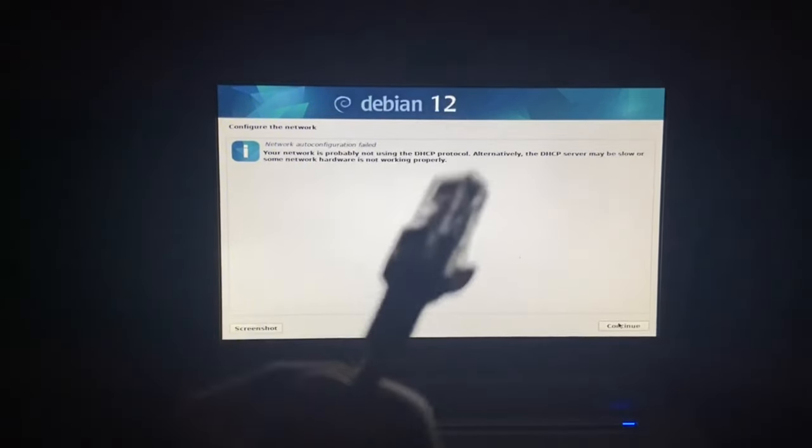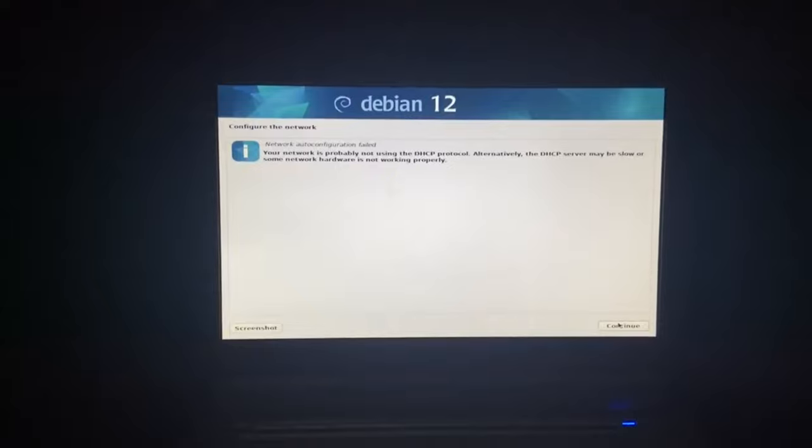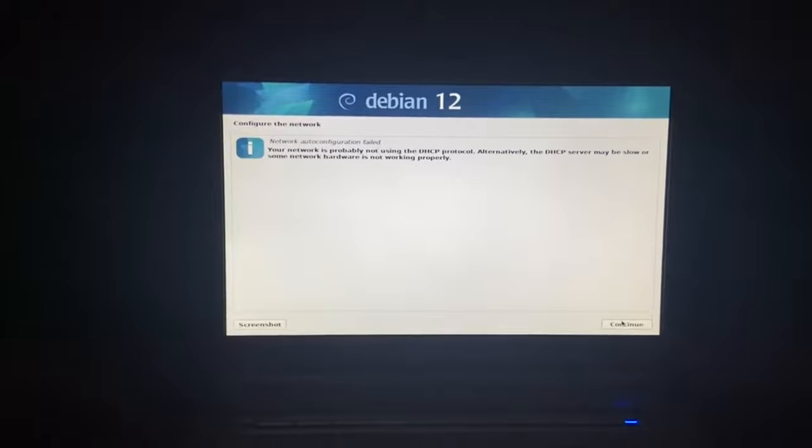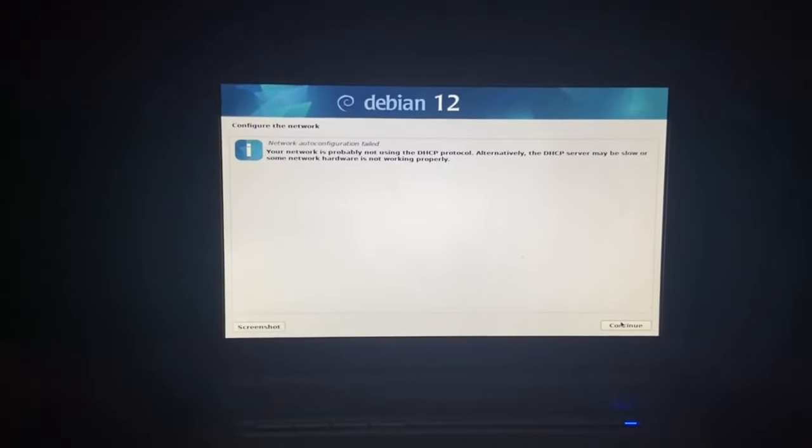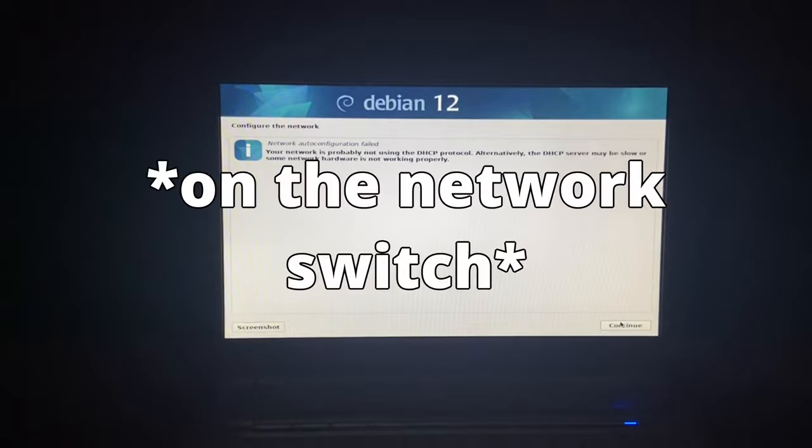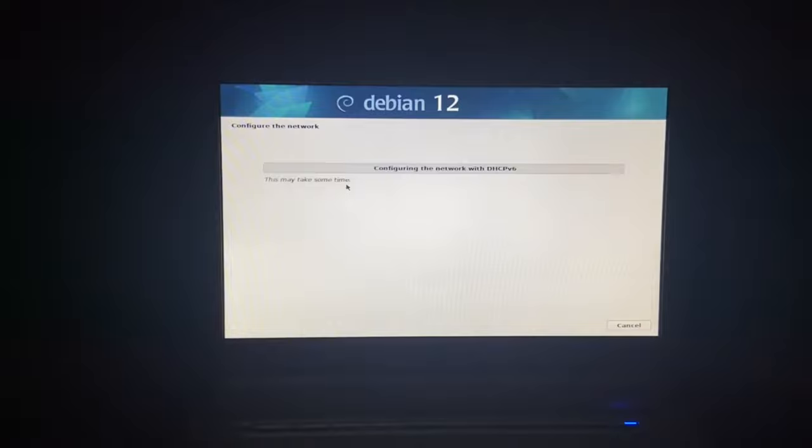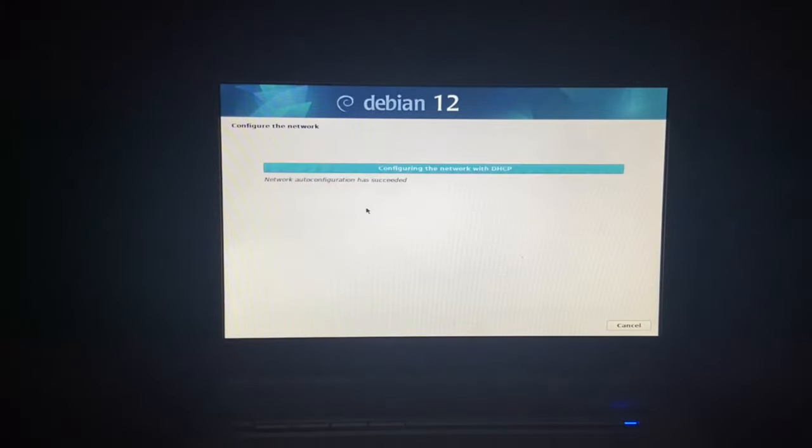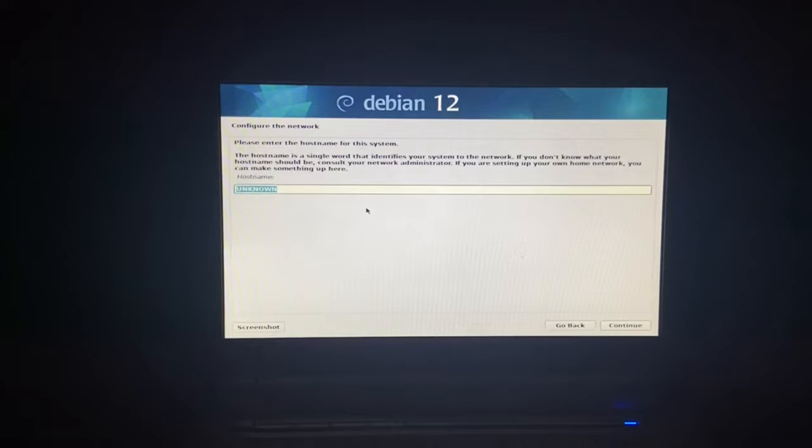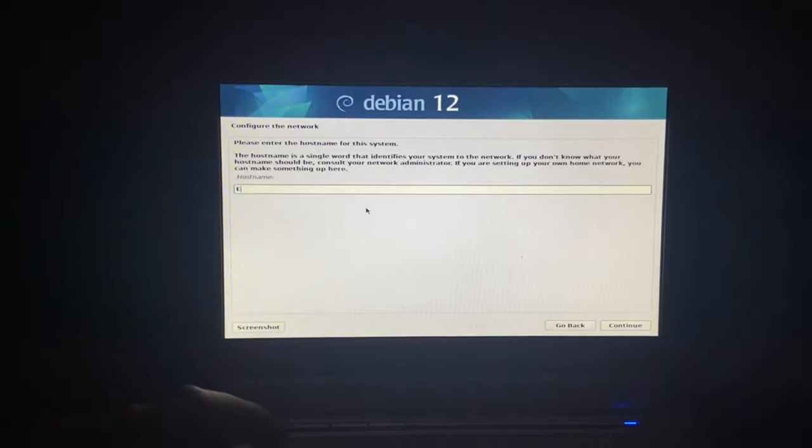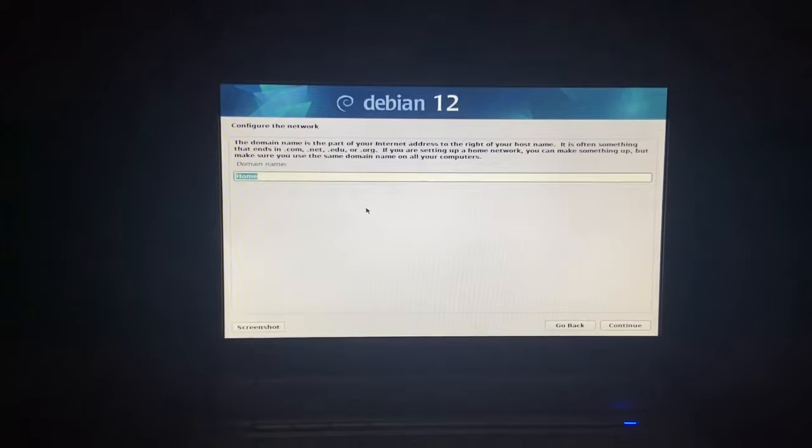I'm back with an ethernet cable. It's currently connected to my network switch across the room. Let's plug it in and we've got a light. We're going to retry network configuration. Network auto-configuration has succeeded. Please enter the hostname for the system - we're just going to go EPC 901.